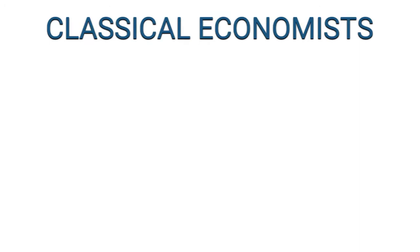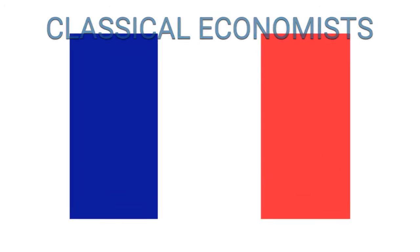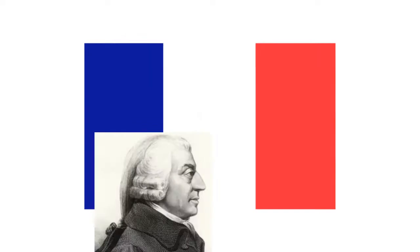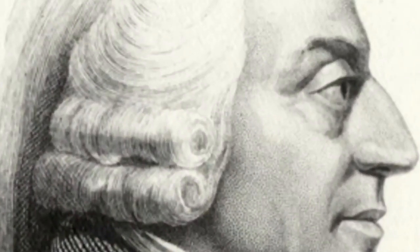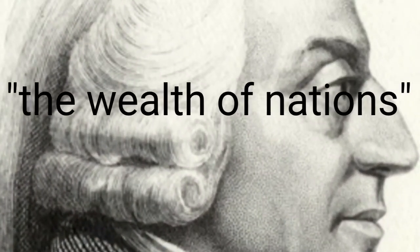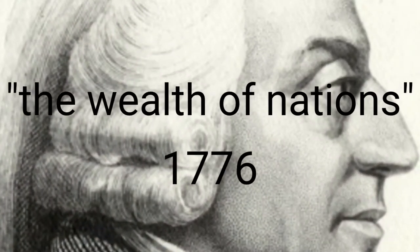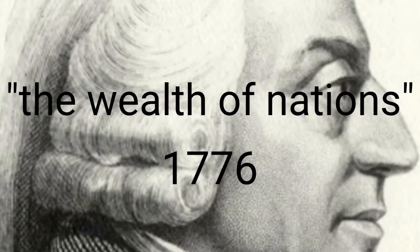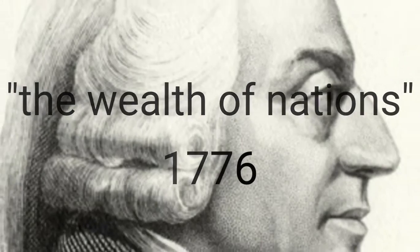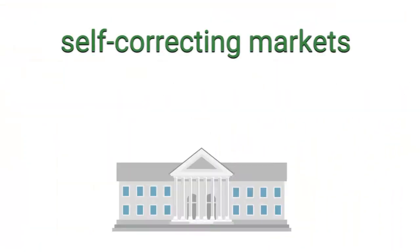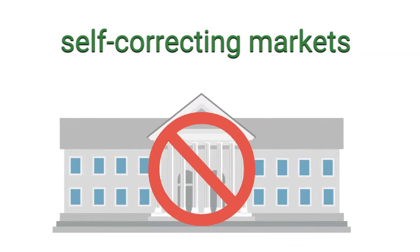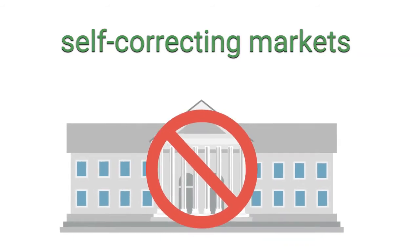Classical economists began with the ideas in 18th century France, which were later developed and made popular by Adam Smith in his treatise of the Wealth of Nations. This group of philosophers and economists believe in the idea that markets are self-correcting and that the role of the government in the economy should be completely or very restrained.